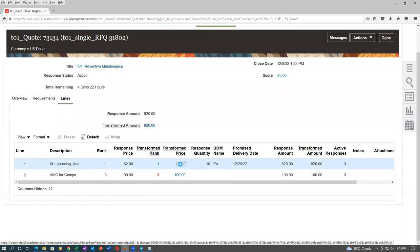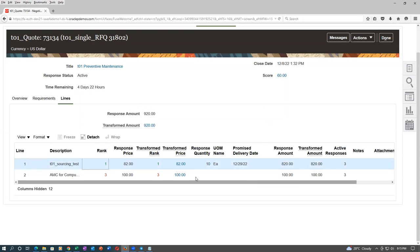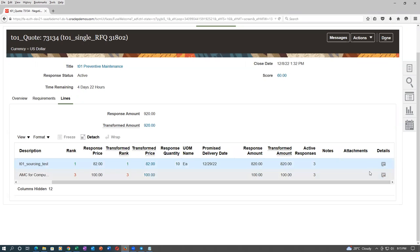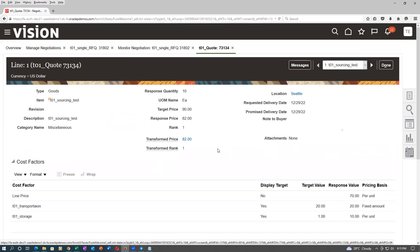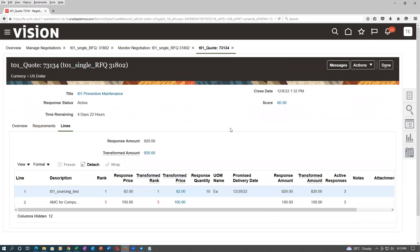The response price is shown. To see other details — the cost factor breakup — it is not shown here. If you click on the details of the line, it's not showing the breakup of 80 plus 20 plus 30. The information is available somewhere; you have to search for it. The negotiator needs to go and check each and everything inside.